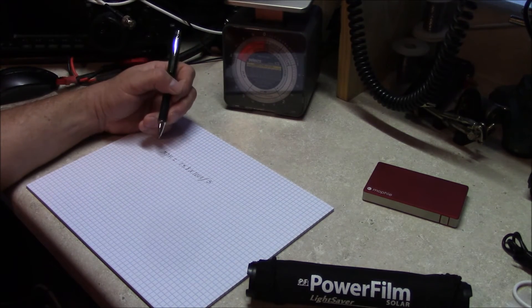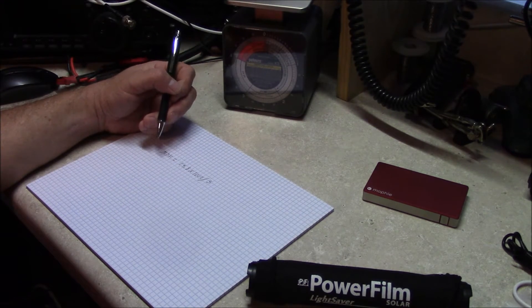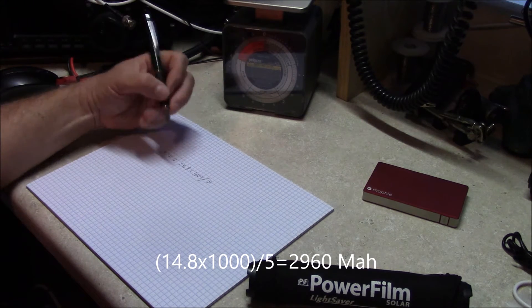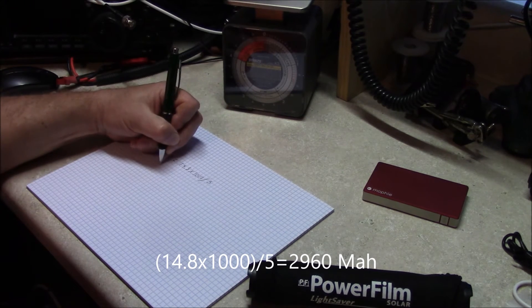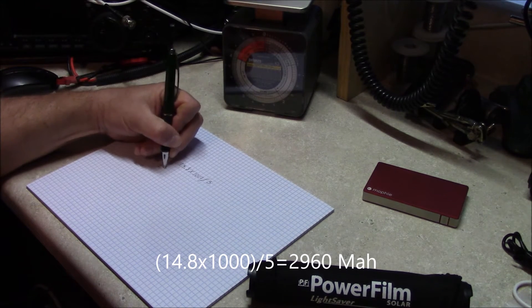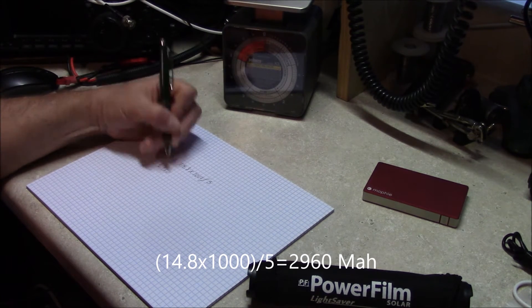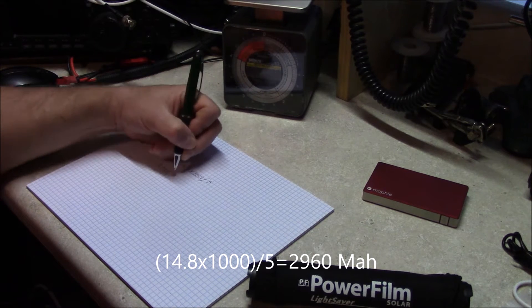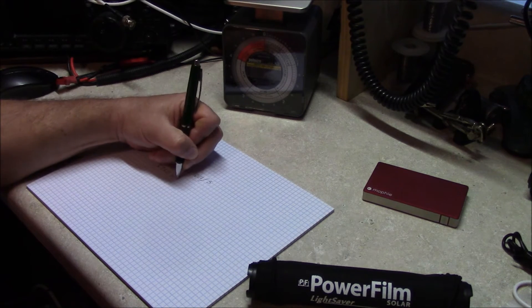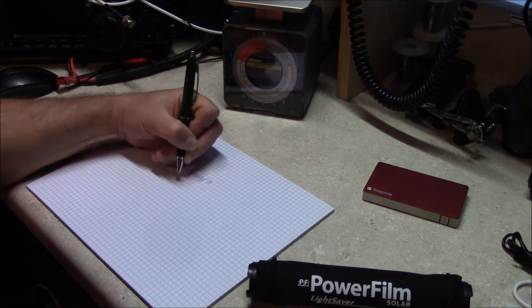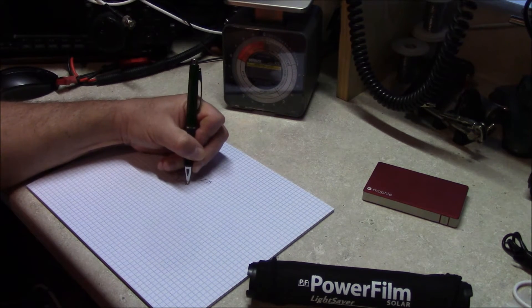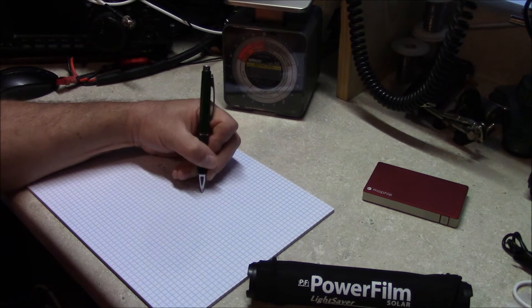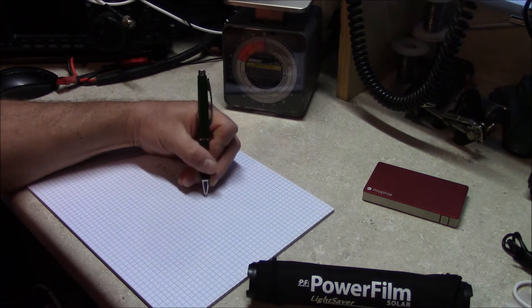That'll give you your milliamp-hour capacity, which in this case here is 2960. So you're a little less than 3 amp-hours or 3000 milliamp-hours.